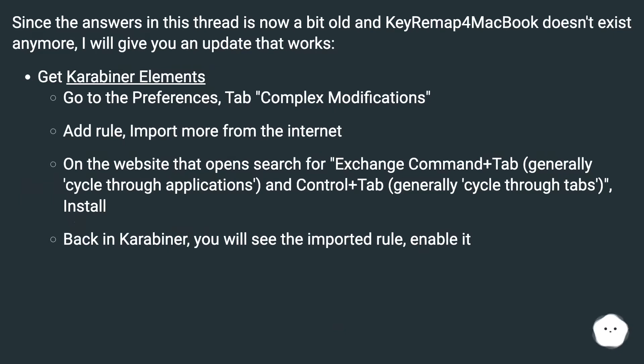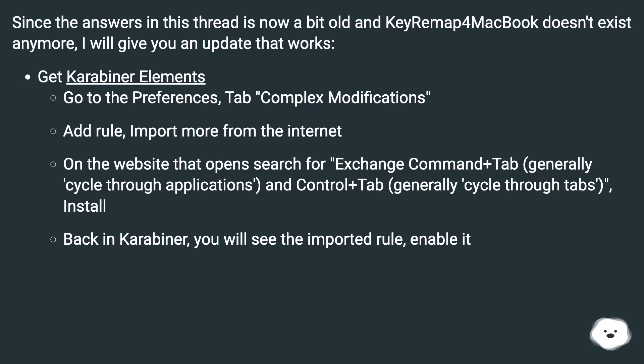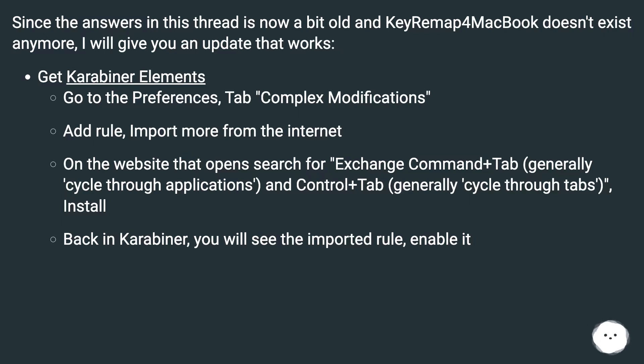Go to the Preferences, tab Complex Modifications. Add Rule, Import More from the Internet. On the website that opens, search for Exchange Command+Tab (generally cycle through applications) and Control+Tab (generally cycle through tabs). Install. Back in Karabiner, you will see the imported rule. Enable it.